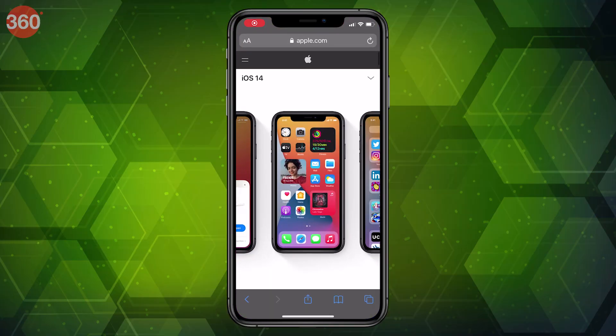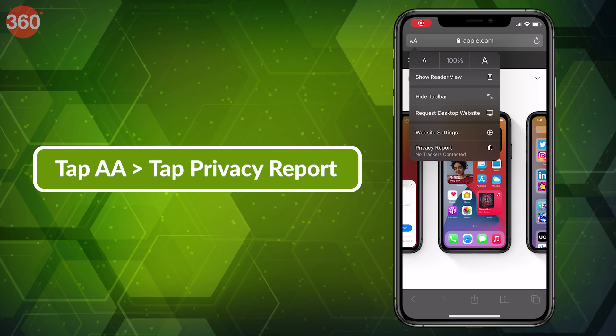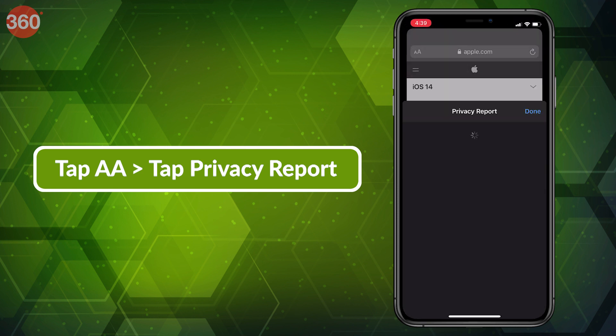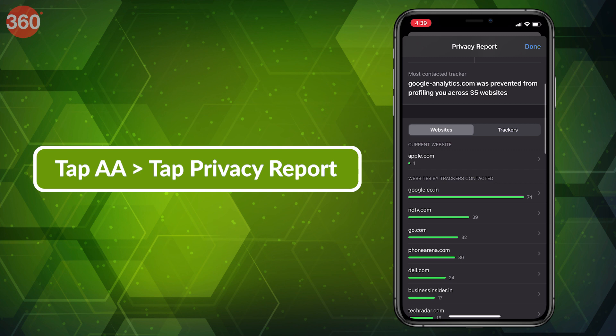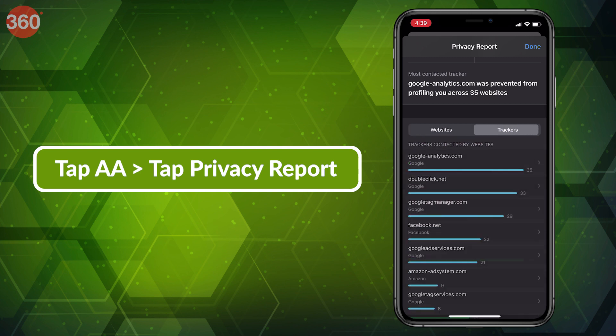While using Safari in iOS 14, a new privacy report feature now stops websites from tracking your browsing information. To access the privacy report in Safari for a particular website, you simply hit the AA button in the top left and tap Privacy Report. This will show you the data from the last 30 days.